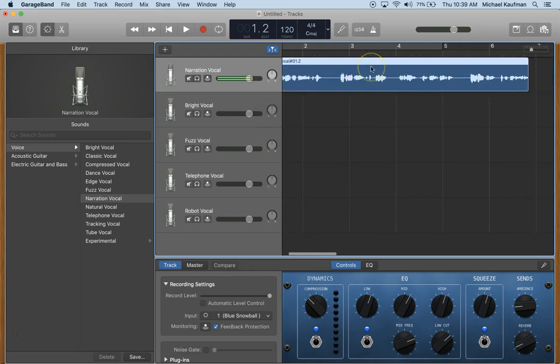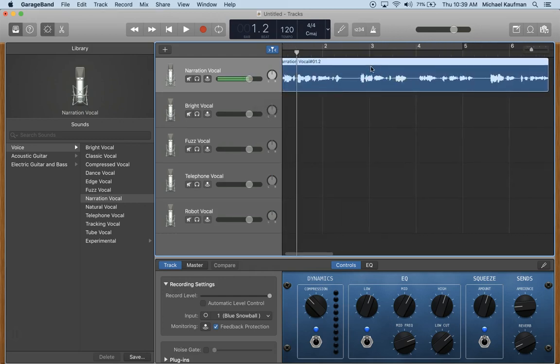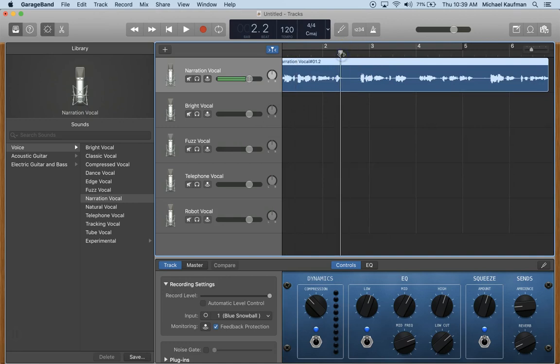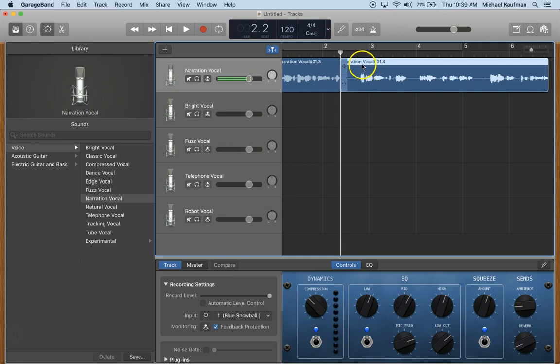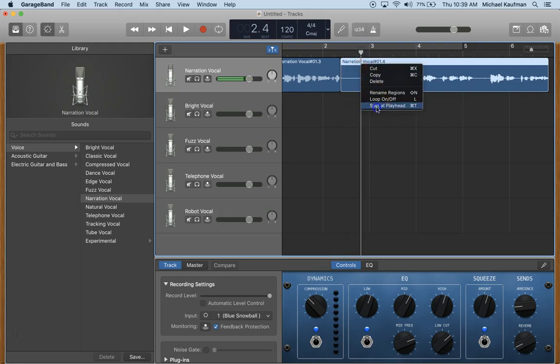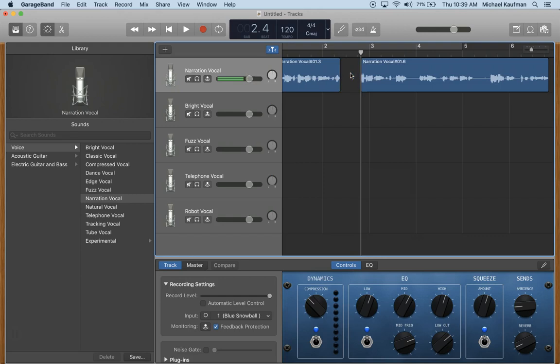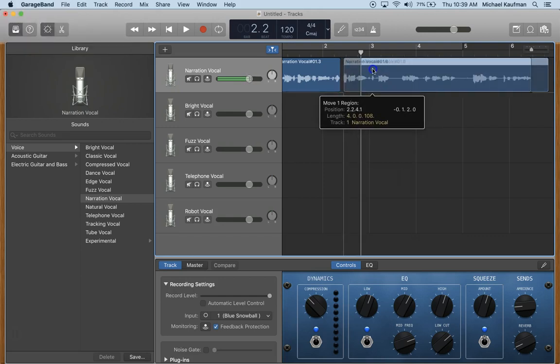This also works if you want to make a cut somewhere in the middle. For example, if you make a mistake you can drag your playhead, alternate click, split at playhead, and do that again to cut out the space that you don't want. Select that, click delete, and then you can drag it over.